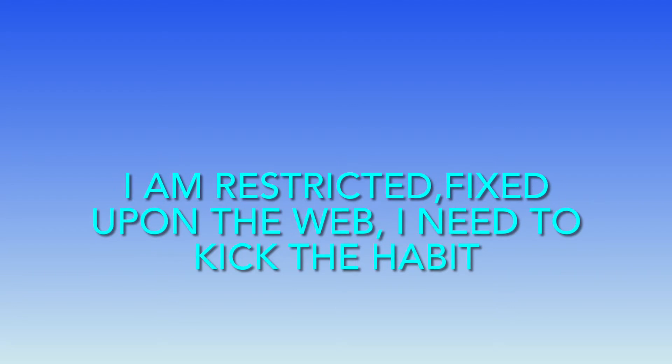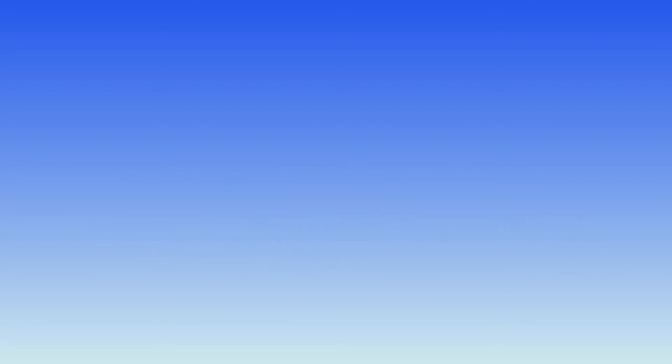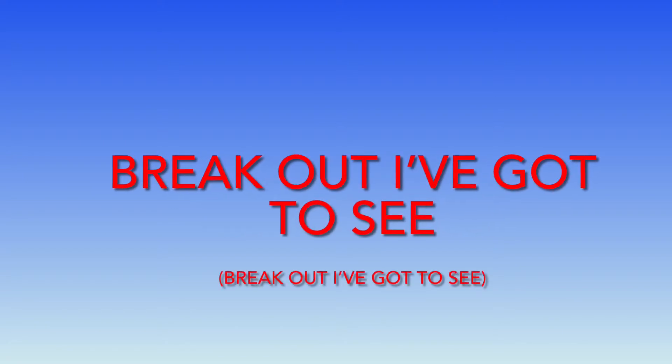I am restricted, fixed upon the well I need to keep the habit that my mind is breathing in. Break out,